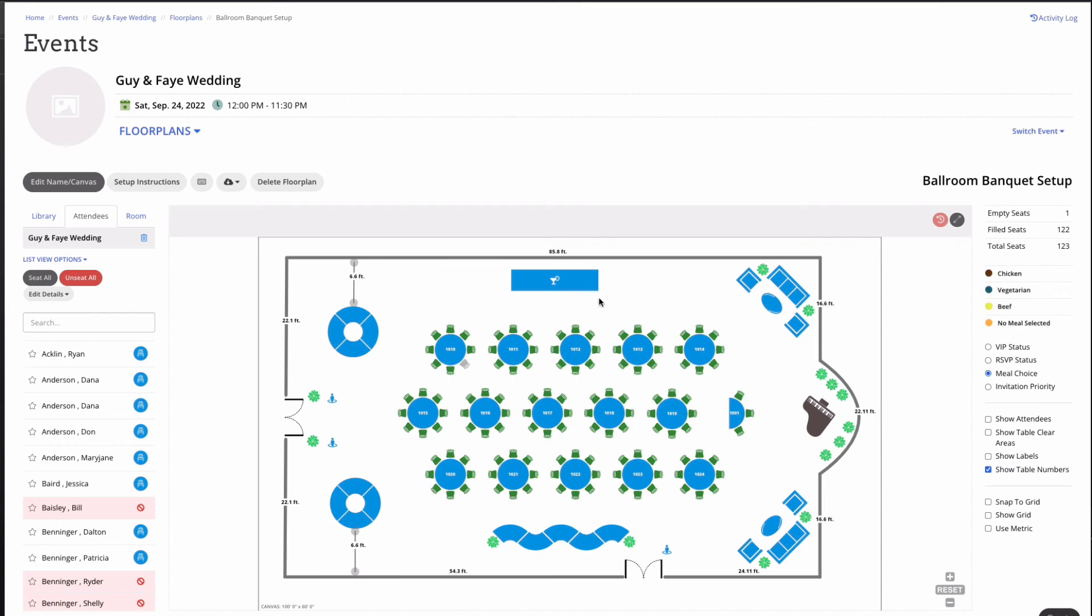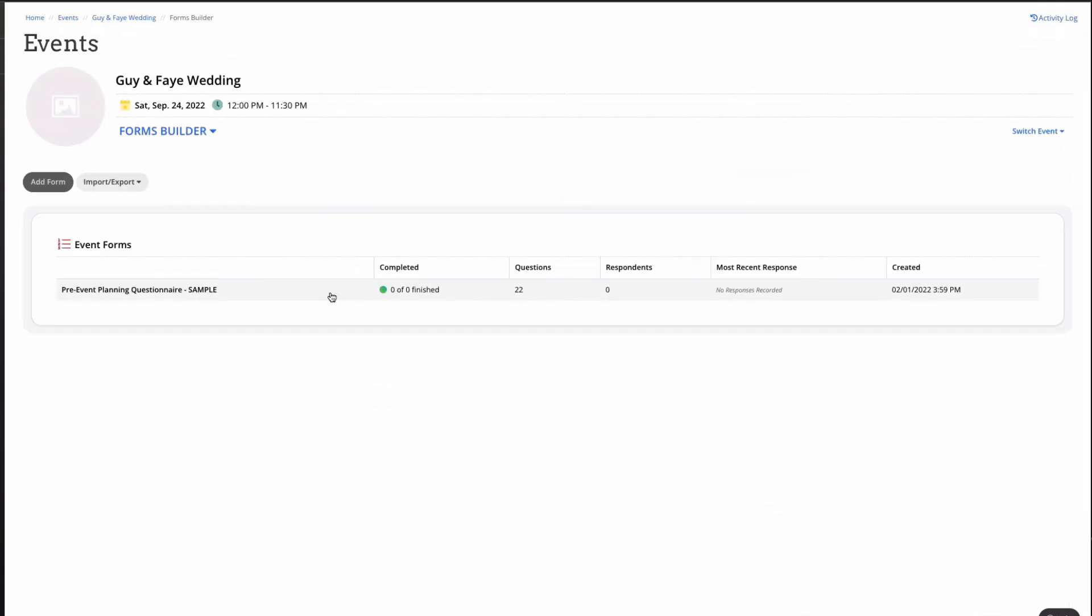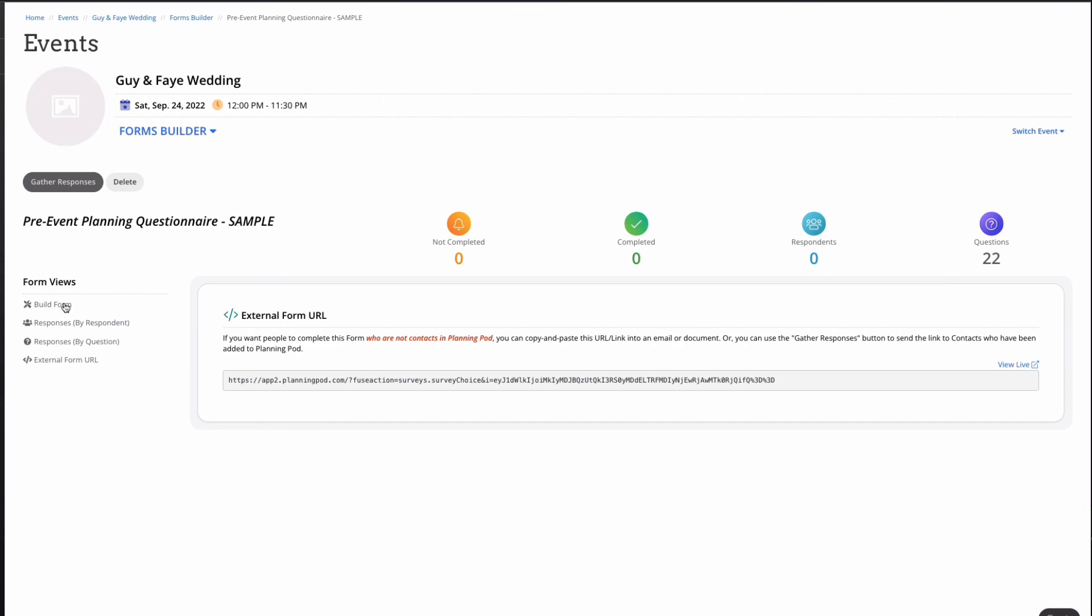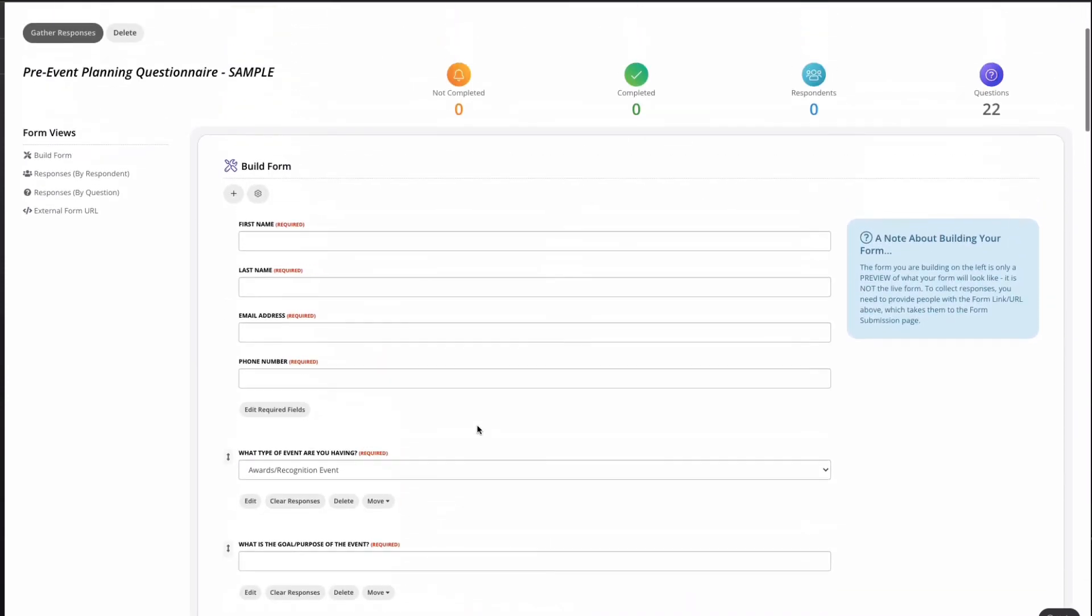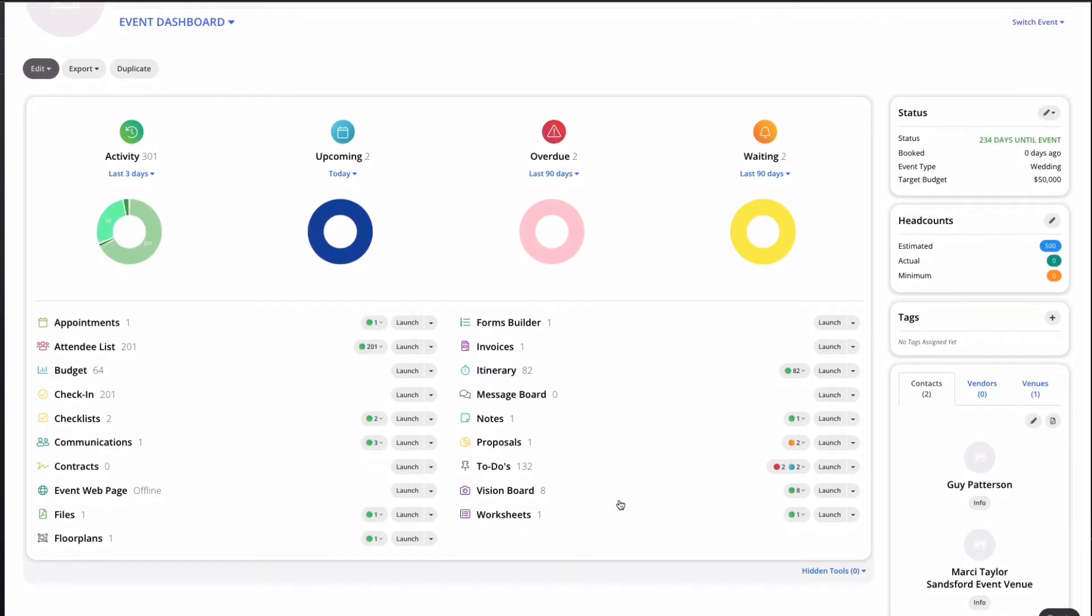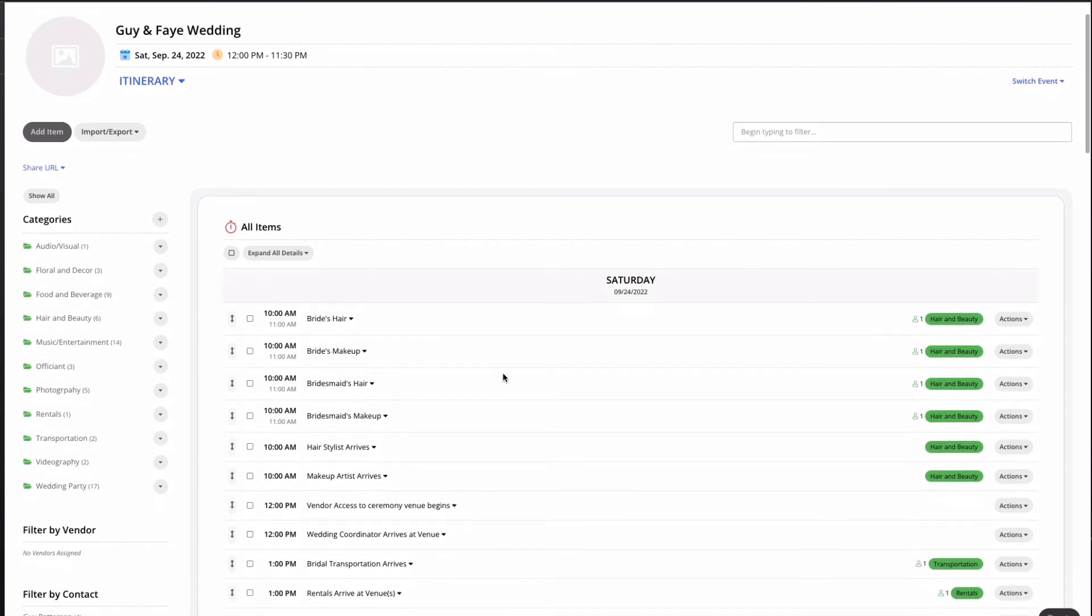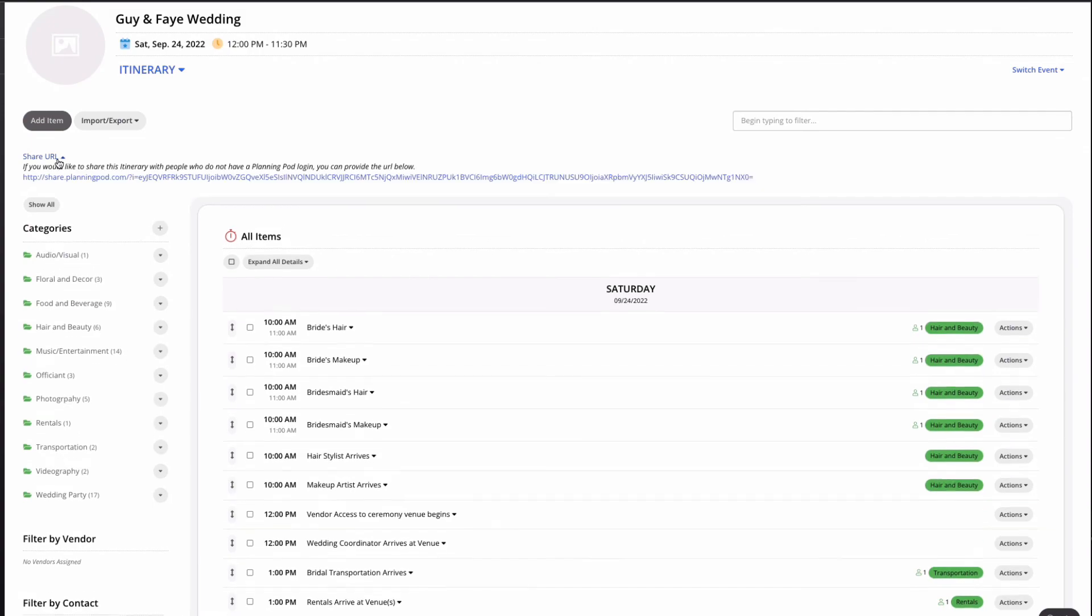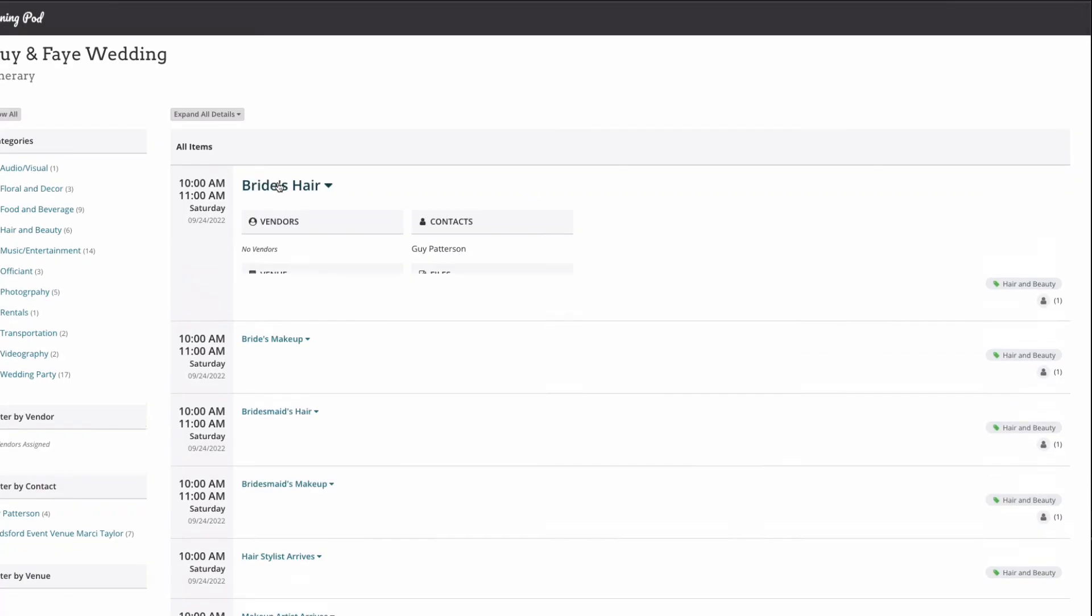Next in our suite of tools is the forms builder. This is a survey style tool which allows you to collect information from clients in a concise and organized manner. The itinerary is a wonderful way to make sure your events go off without a hitch. Create from scratch or use a template. Assign clients, vendors, and staff. Set email and or text reminders and share this via the client portal or even a share URL.